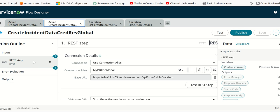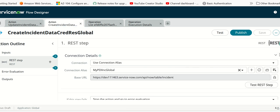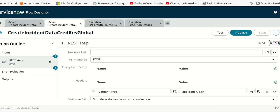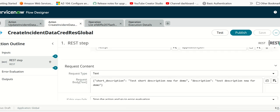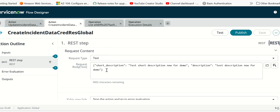This action has a REST step which performs a post operation on a target instance. It creates an incident with a short description and description with these values.